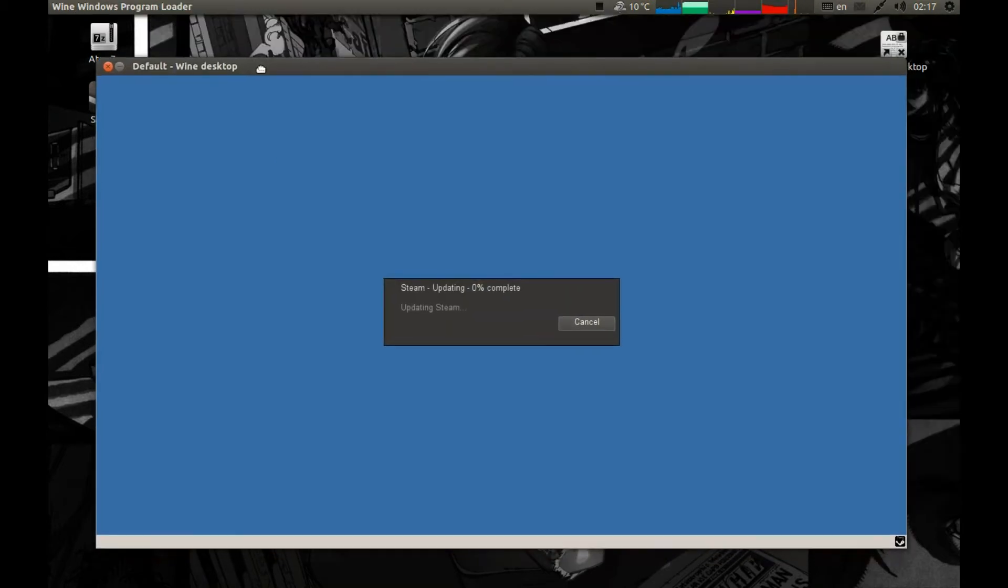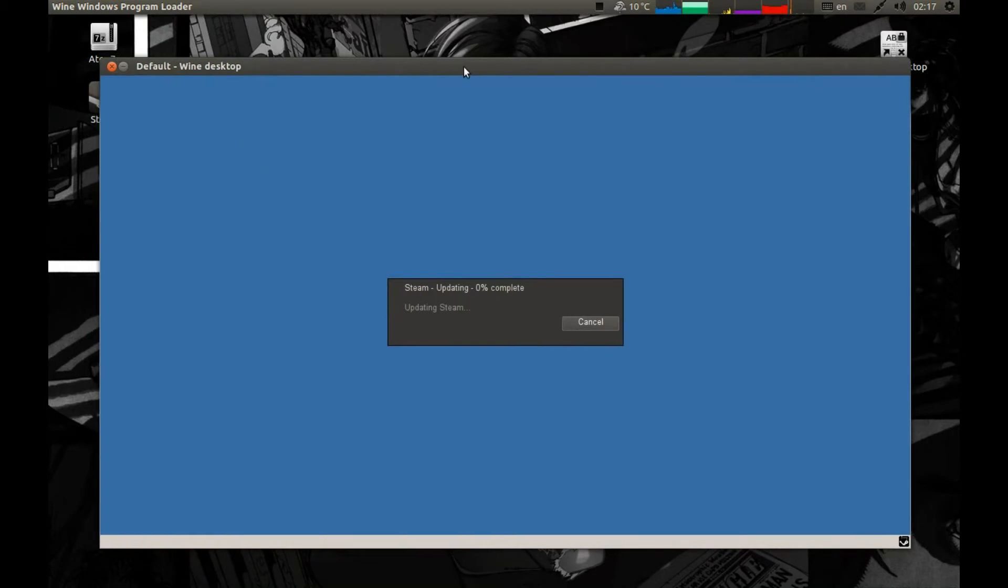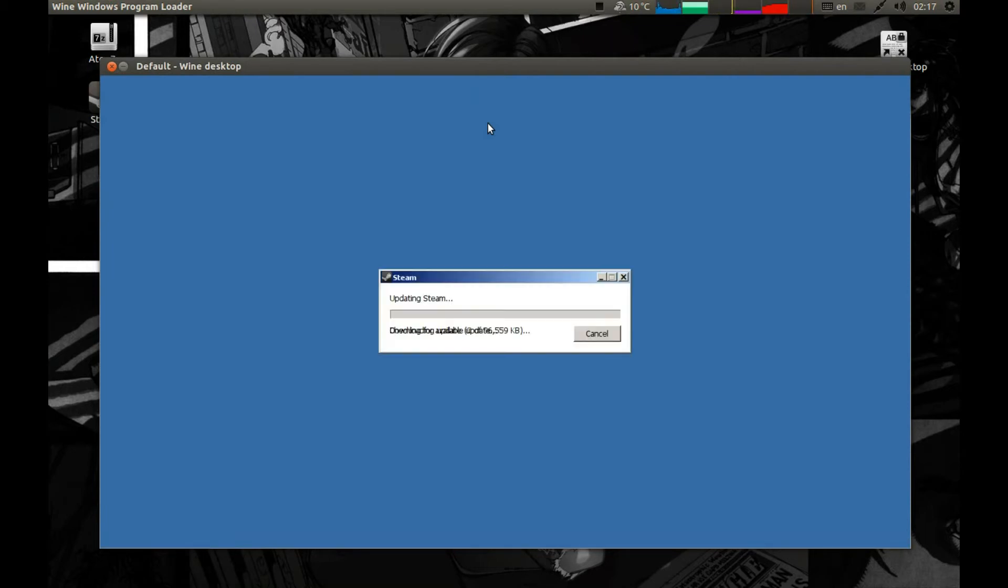As you can see it's in windowed mode. You can run it in fullscreen mode but I don't know why but every time I do it, it gets quite messy, it messes up the whole graphics of Ubuntu or the distribution you're running. It's updating now.